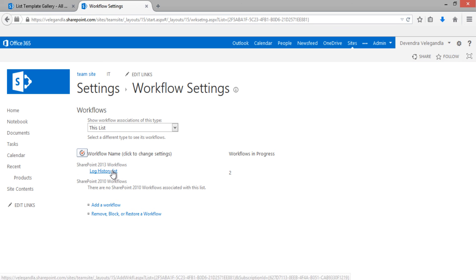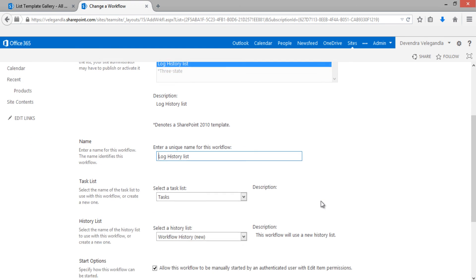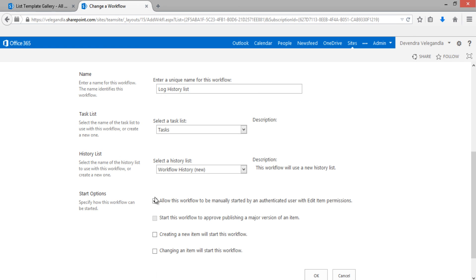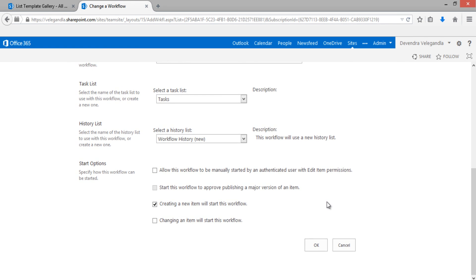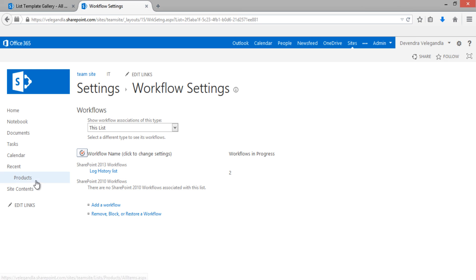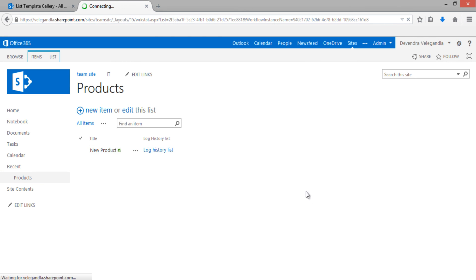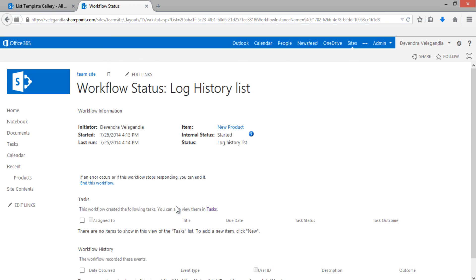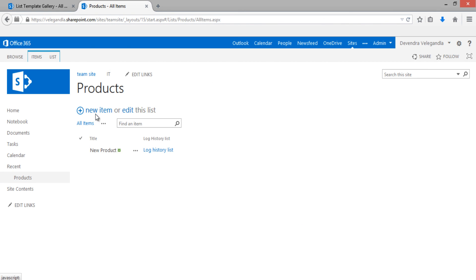To fix this, go back to the Product List, open the workflow settings, and change the workflow history list to create a new one. Click OK to make sure the workflow will use a new workflow history list. Now for the earlier items there is no history data, but the workflow history list has been created.